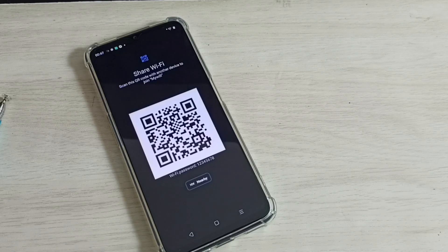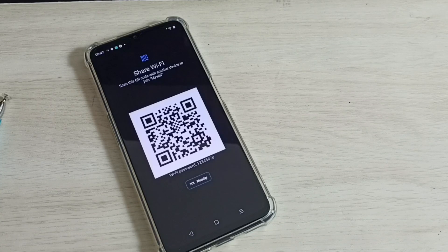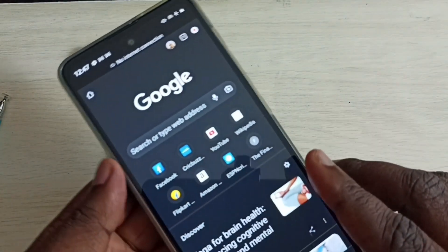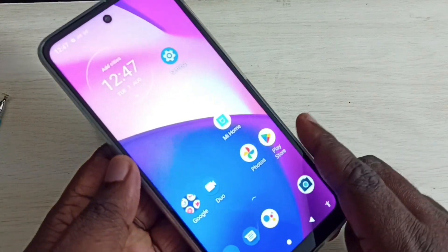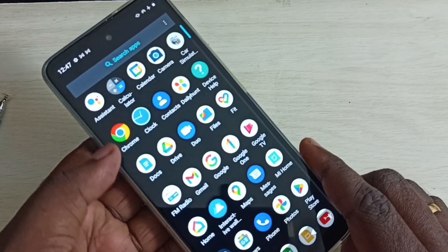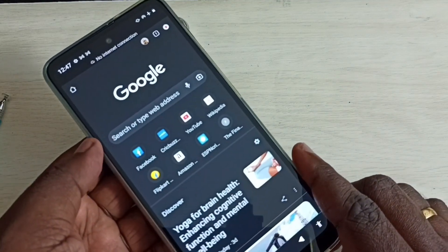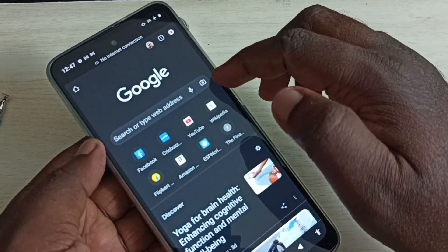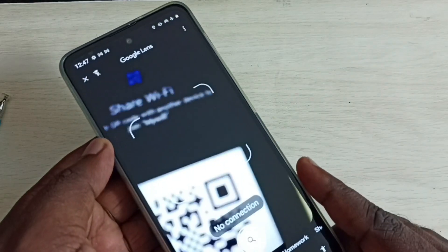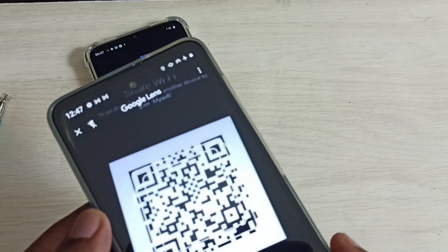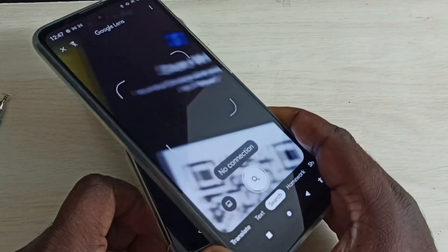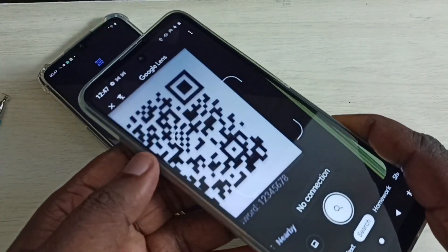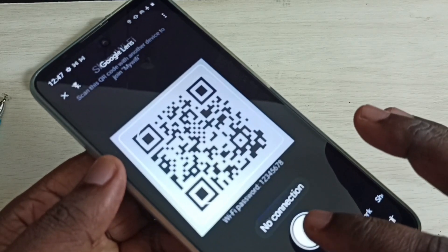Take another mobile phone which has Google Chrome browser. I have taken another mobile phone and opened Chrome browser. Tap on the camera symbol, then scan the QR code — we need to take a picture. Tap here to scan and take a picture.